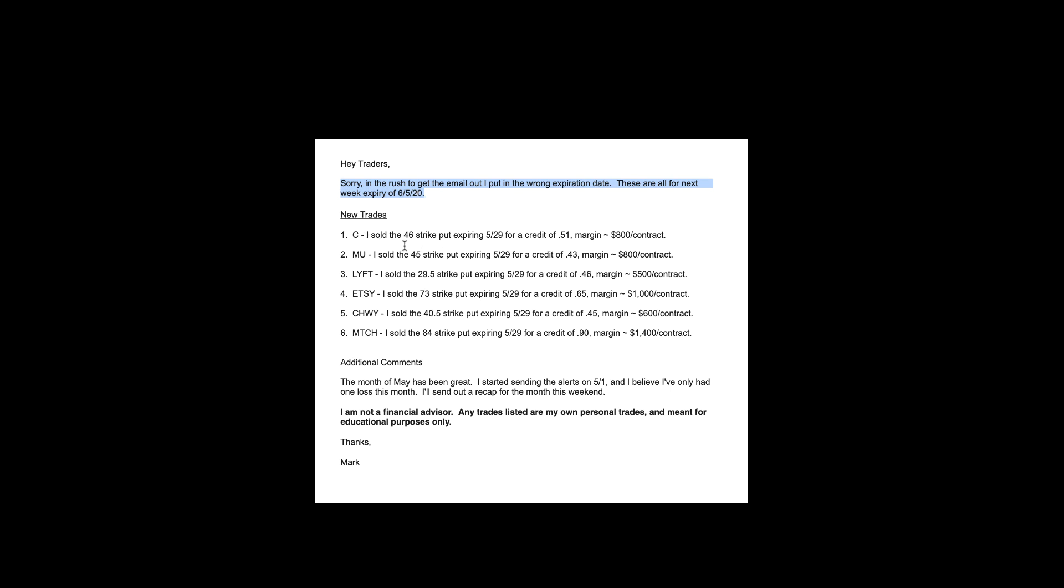Again, I would suggest opening a paper account with thinkorswim. I made another video about how to do that. Just go in and practice putting these trades in. You may not necessarily understand how the trades work or really what you're doing at this moment.